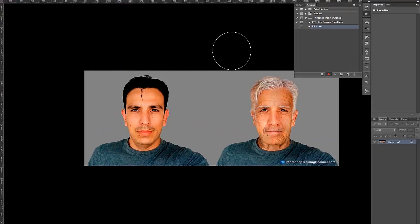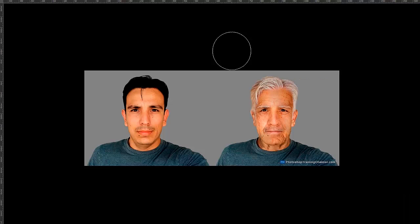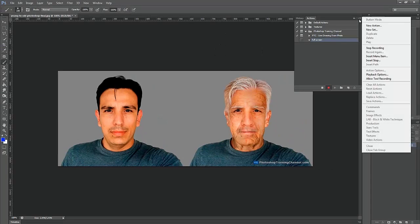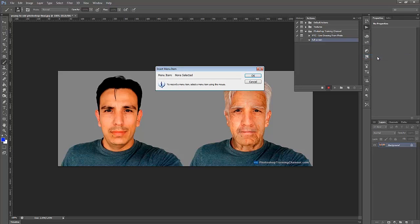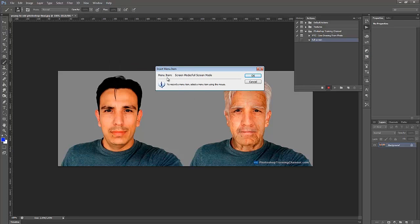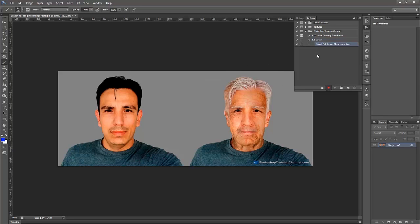So I'm going to press Escape, and what you can do is you can go into the Fly Out of the Actions panel and you can select Insert Menu Item. You're going to get this window right here. Don't do anything just yet, and then go into View, Screen Mode, Full Screen. Notice that this is now Full Screen, and then press OK. Now that action was recorded.